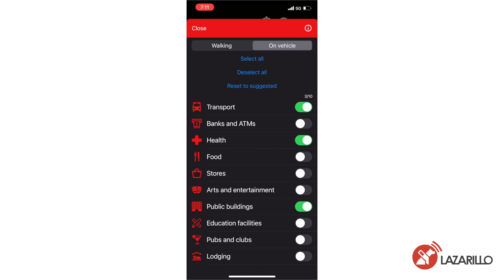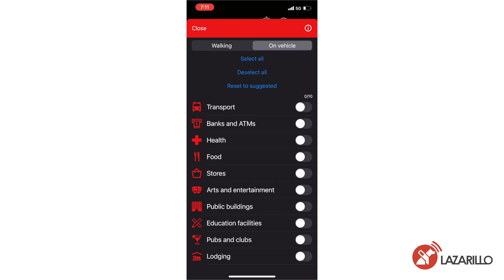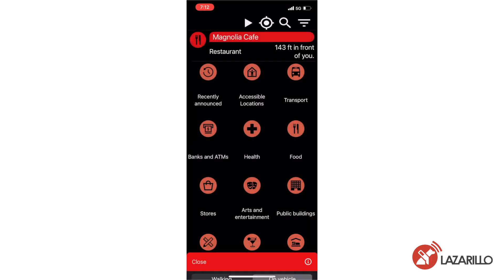Once you're in the Configuration menu, you can simply check or uncheck different categories of locations, which Lazzarillo will then save automatically. You can also choose to select or deselect all categories at once. The app will then begin to filter for these configurations while you're using the Exploration functionality.